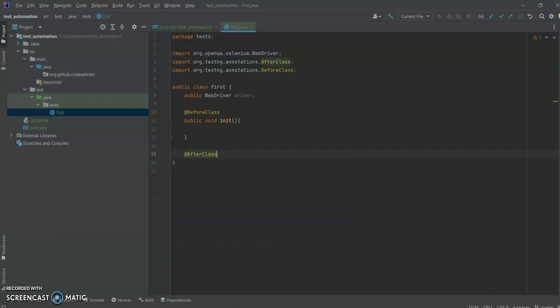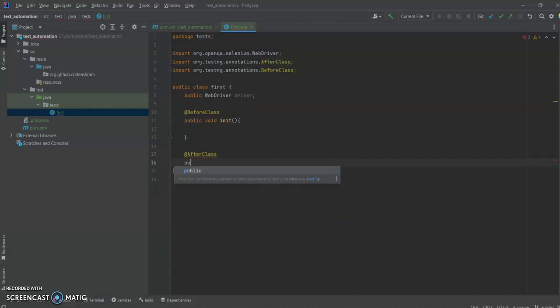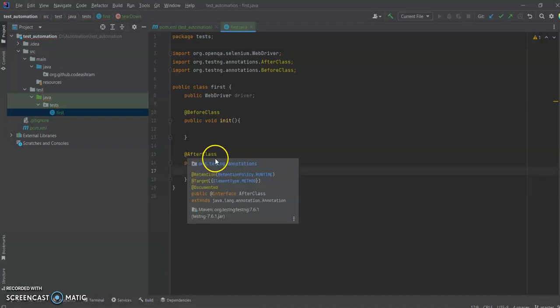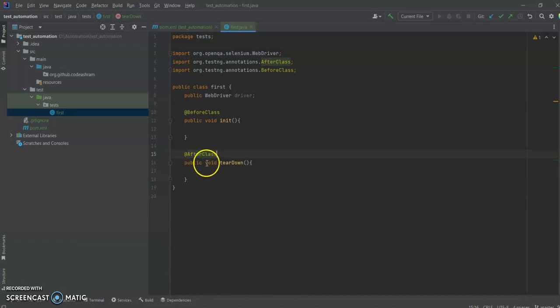Let's also create one more method called tearDown. In tearDown we are using the AfterClass annotation so that this function gets executed very last, when all the test cases are finished executing. So let's first set up our WebDriver.